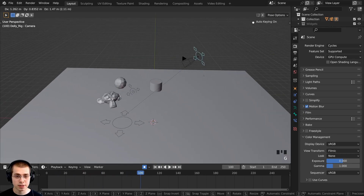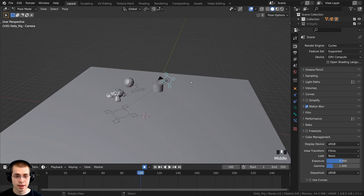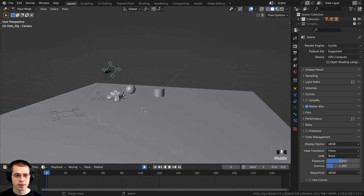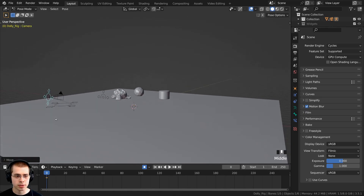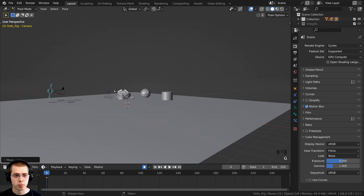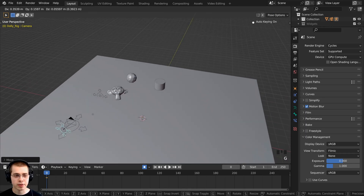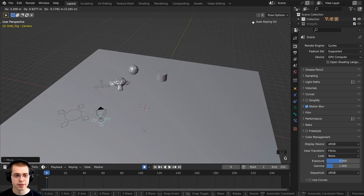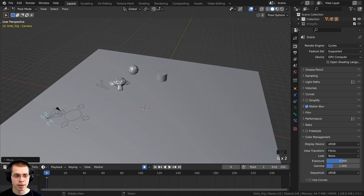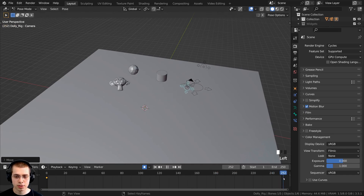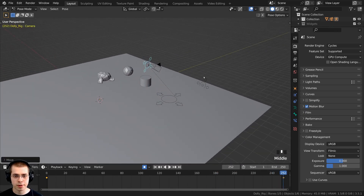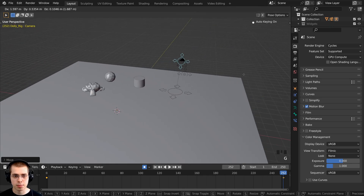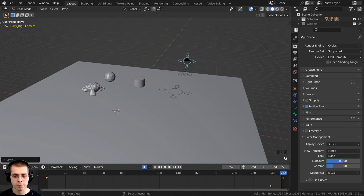I also want to animate the camera itself. Select the camera controller, go back to the start, and move the camera down to a starting position. What's so useful about this is the camera is already focusing on the focus object, so I don't need to rotate it manually — I can just move it. Then go to the end and bring the camera up on the Z axis and move it farther back.